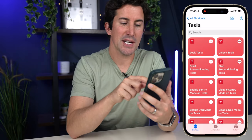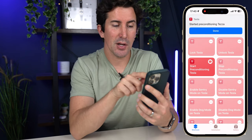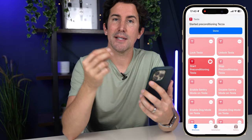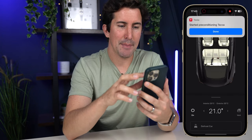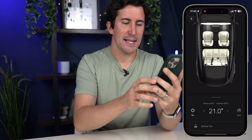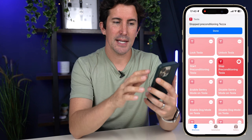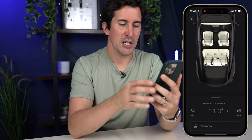I'm going to hit 'start preconditioning Tesla' — that's going to enable the shortcut. You can see the Tesla app itself sends a notification saying 'started preconditioning Tesla.' If we go to the Tesla app, you can see the car is preconditioning — it's starting up the fans and things like that. If we hit 'stop preconditioning Tesla,' you can see it's stopped, and the app confirms it.